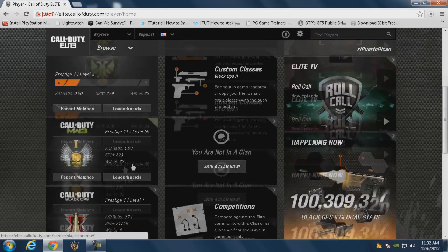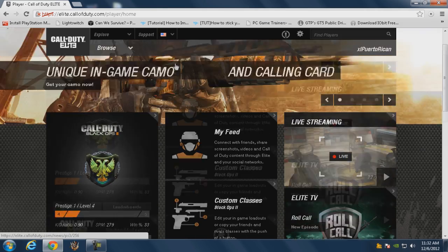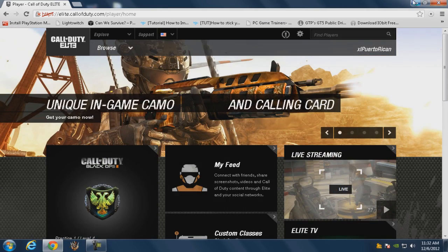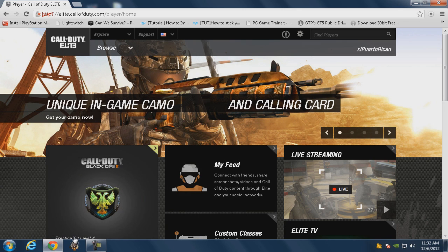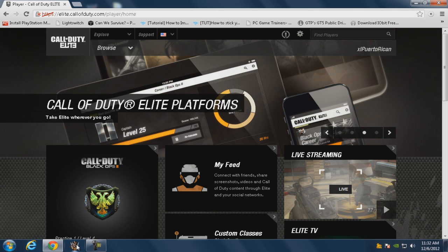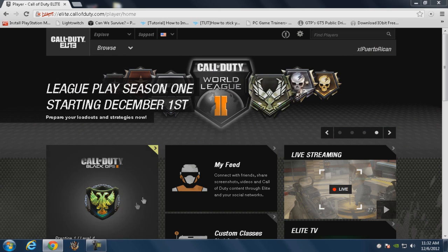So let's get started. First you need a Call of Duty Elite account on your computer. Now we're gonna open his tool. I'll post a link in the description so you could download it or you could check out his website. Actually the download link is his website, so you could check it out.